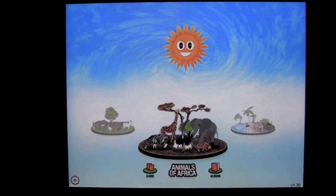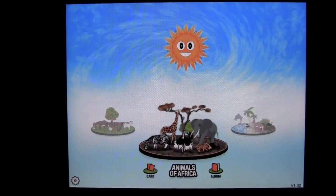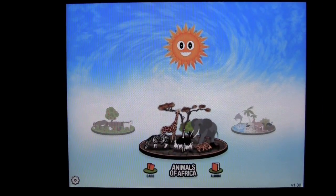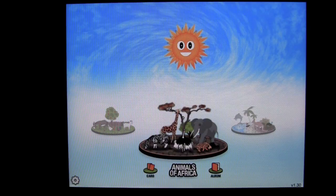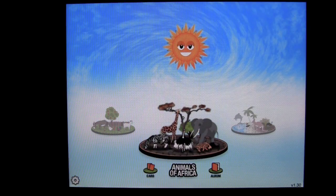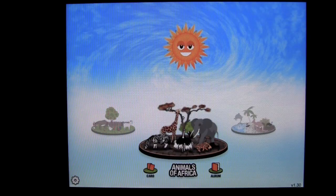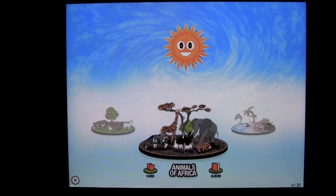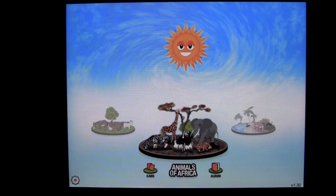Crazy Mike, CrazyMikesApps.com, with an iPad app demo for Find Them All Looking for Animals by K&B Media. This application is in the Education category, is iOS Universal, which means it works on the iPhone, iPod Touch, and iPad — all for free.